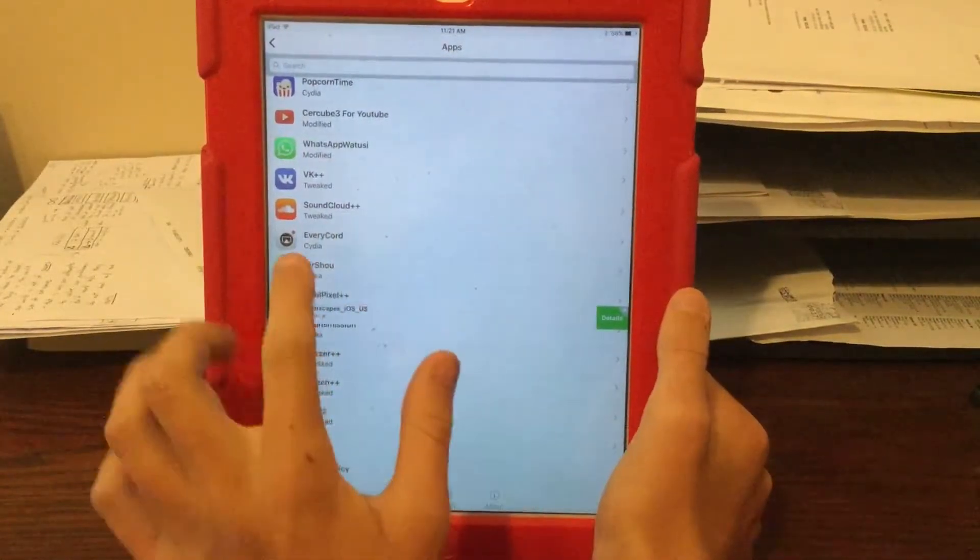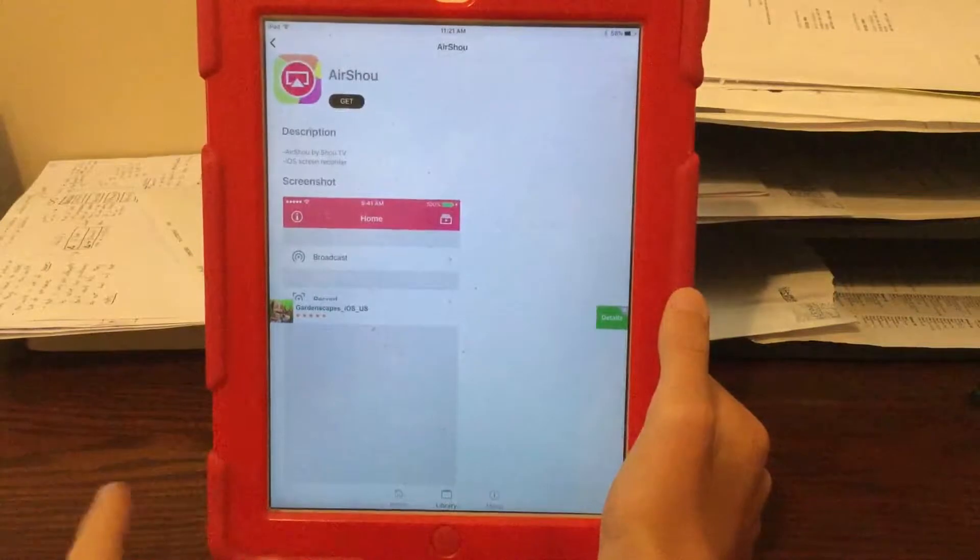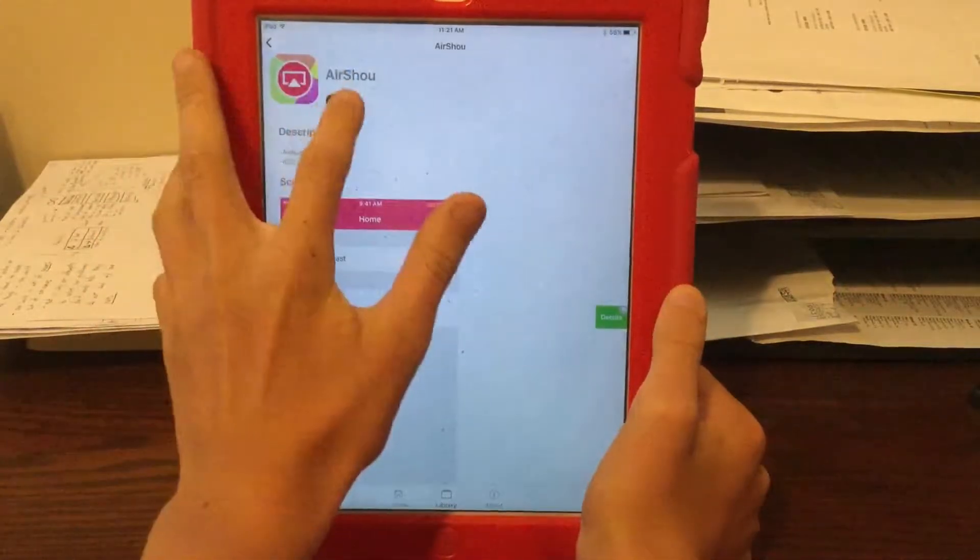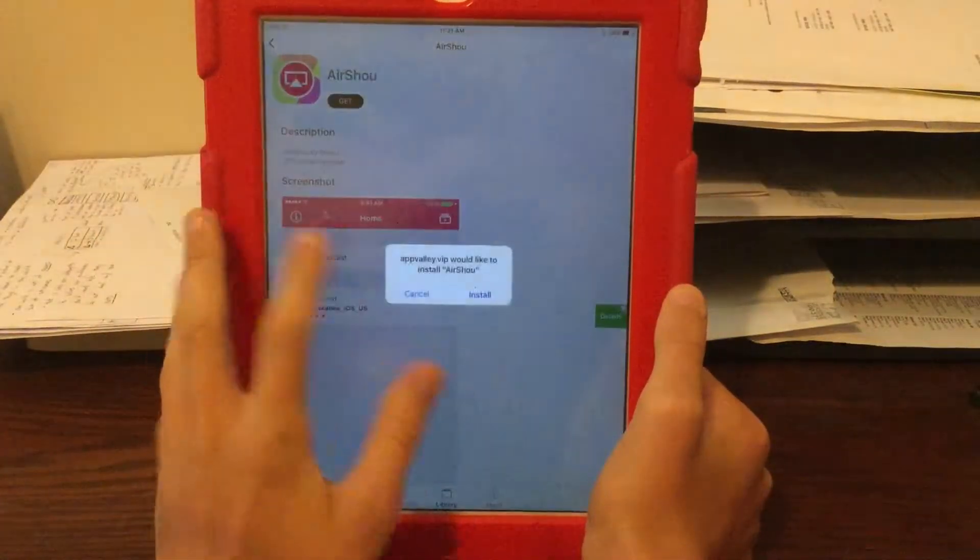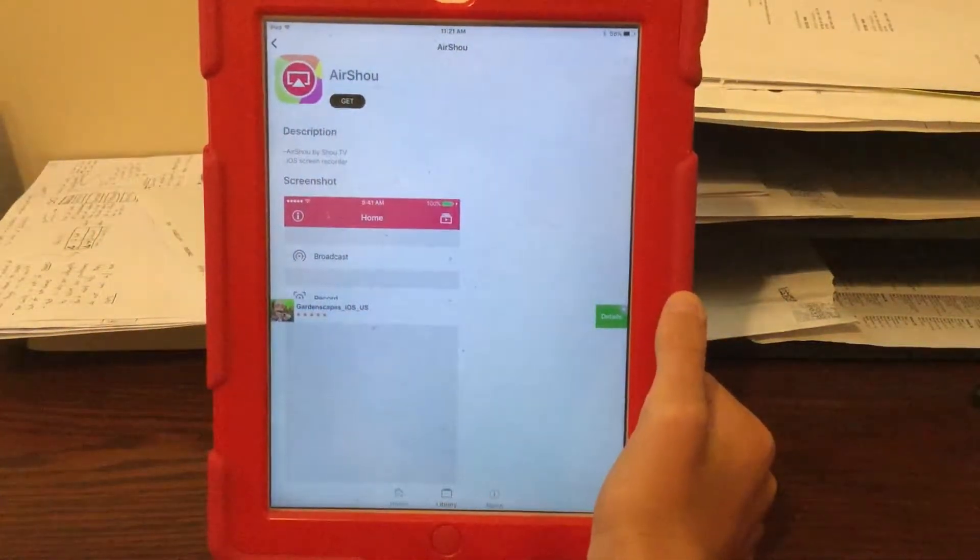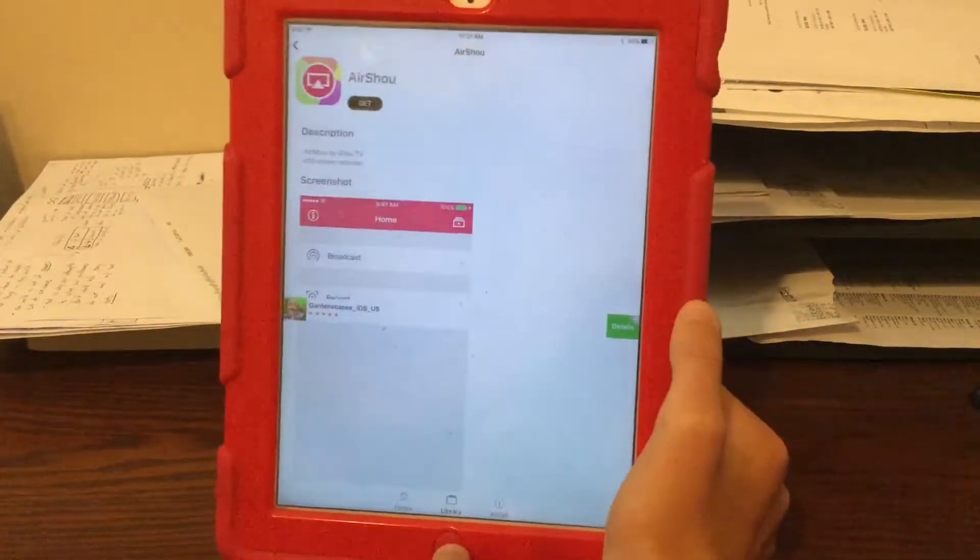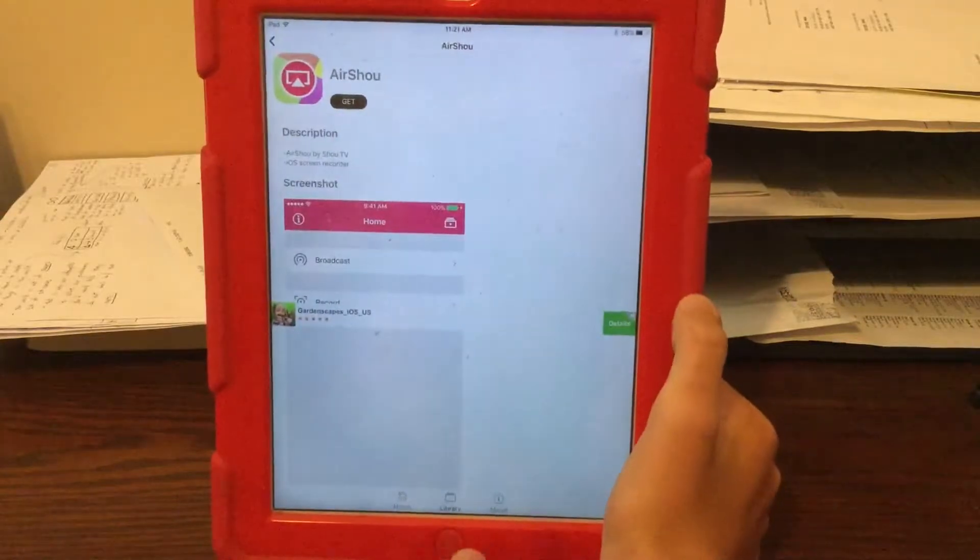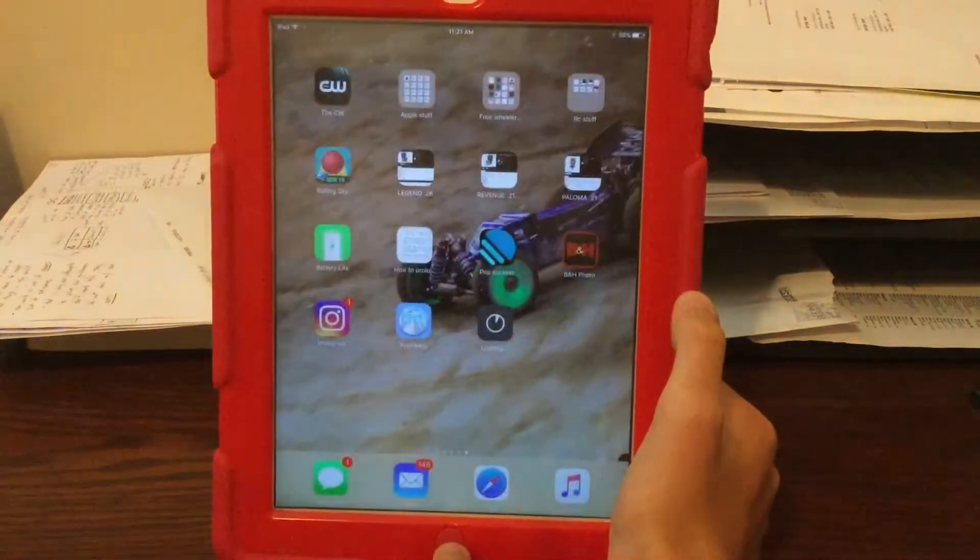You can install either or both. I'm just going to click get on Airshell. It's the more popular one, probably a little bit better as well.